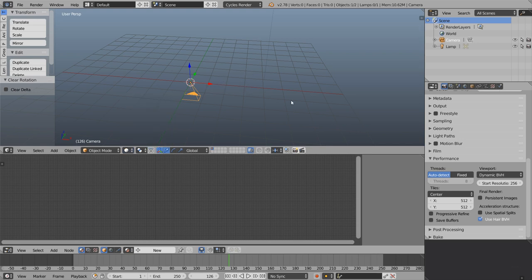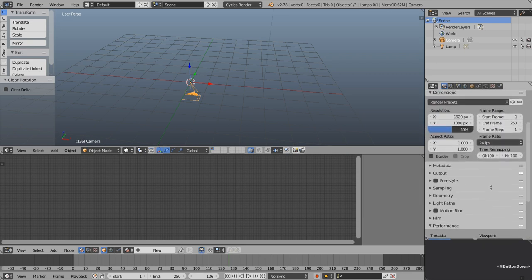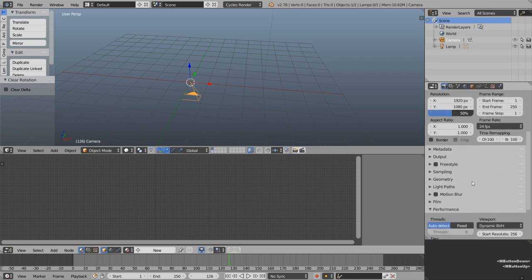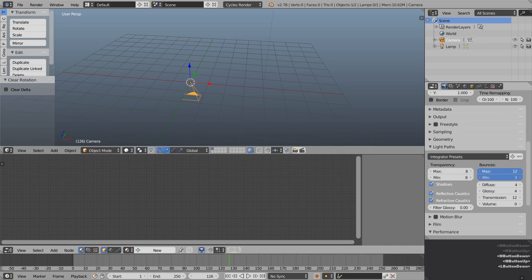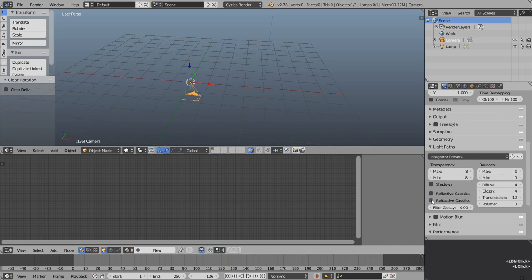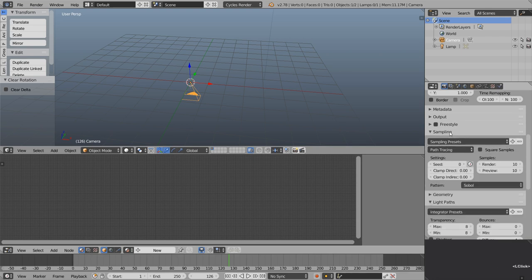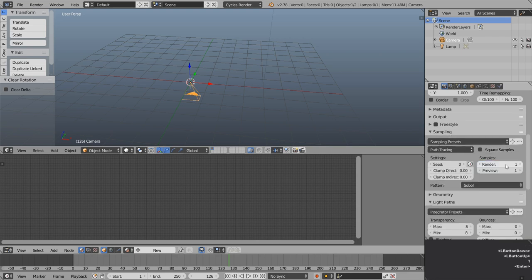I'm going to set the start resolution up to 256 so that when we're in rendered view, the first things Cycles tries to show us isn't quite so blocky. This whole technique is going to depend heavily on emission shaders, so if we come down to light paths we can set our bounces down to zero. The sampling also doesn't need to be very high, so I'm just going to set those both down to one.